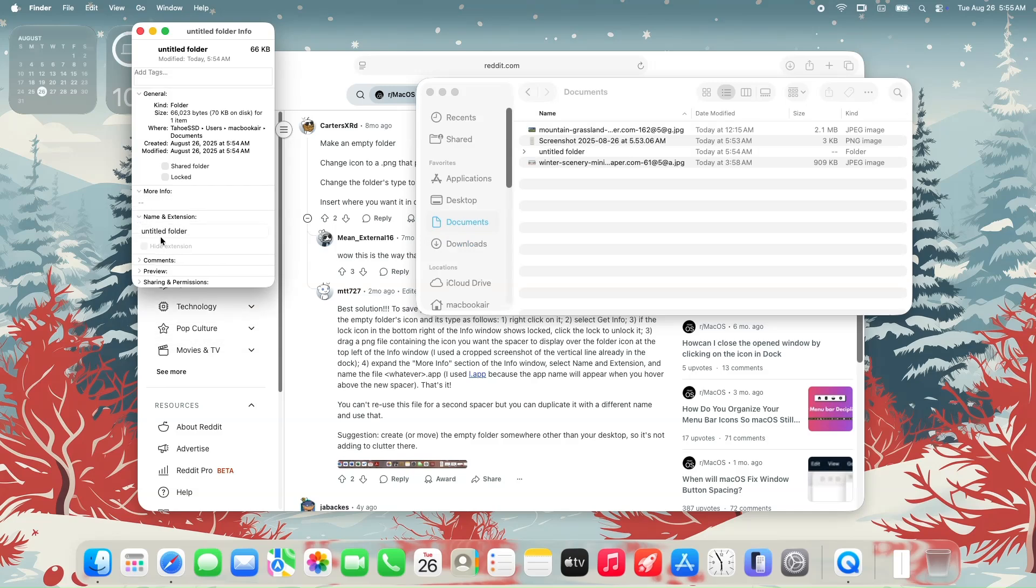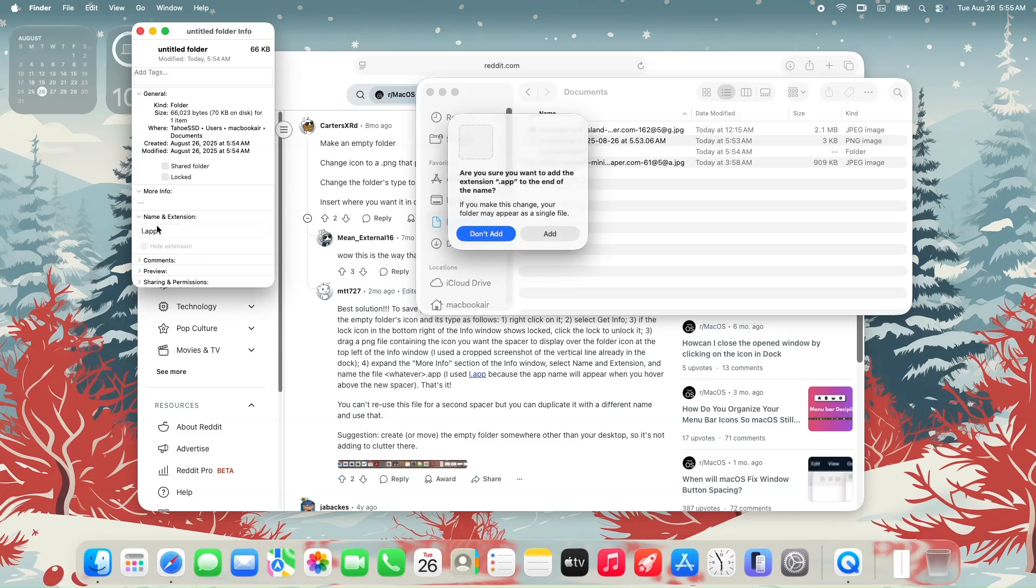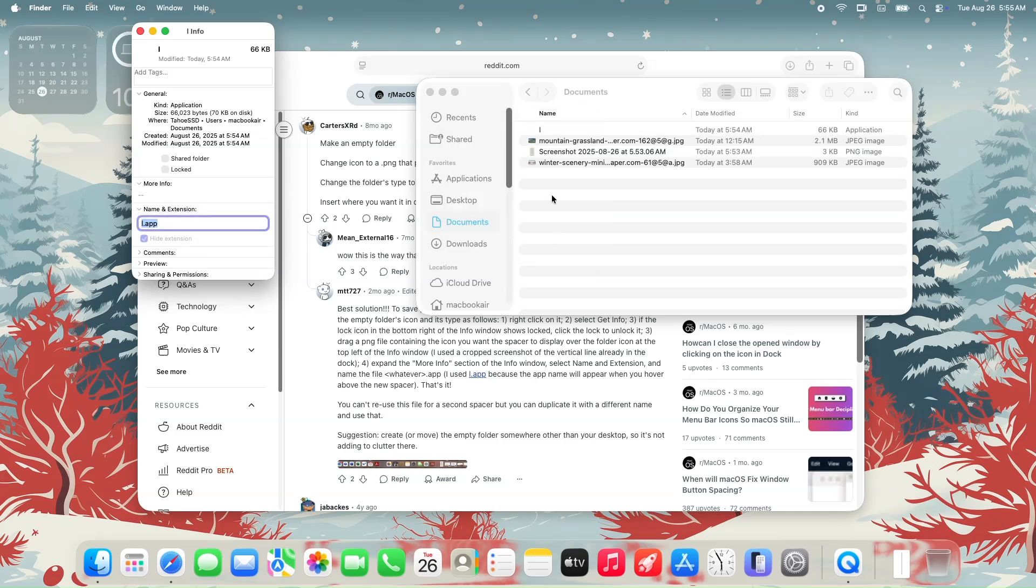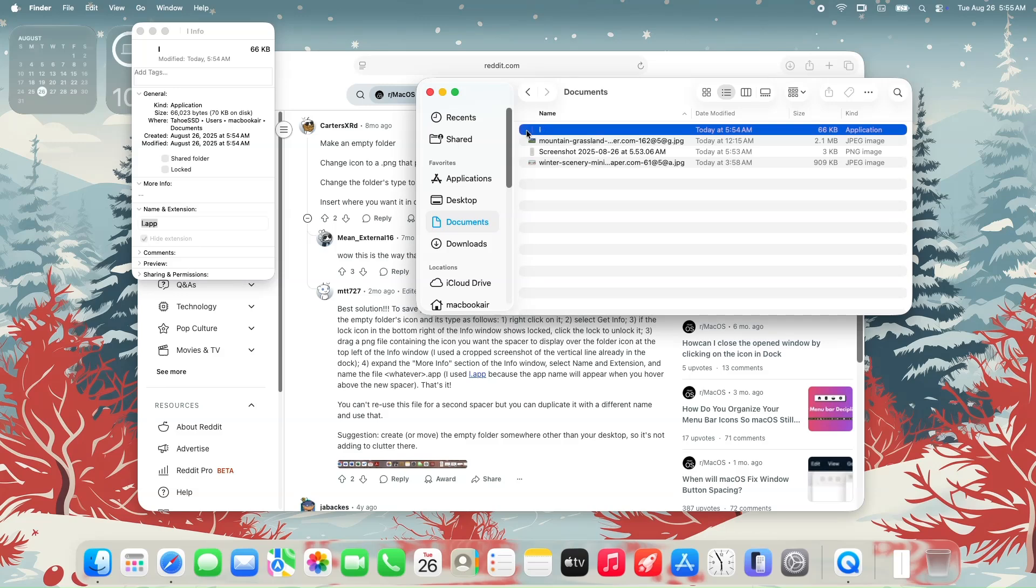Locate the name and extension text box. I will rename this folder as l.app so that when you mouse over into this app, whenever it's on the dock, it would be the letter L. I will click add in this case. Our folder will now be an app with the spacer icon. You can now close the get info window.